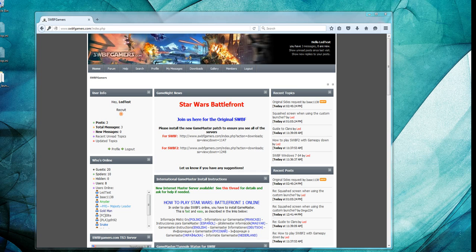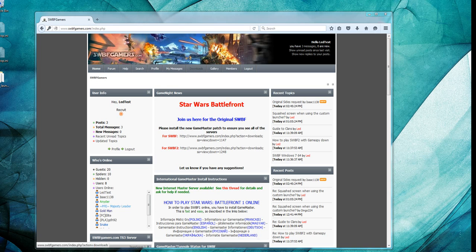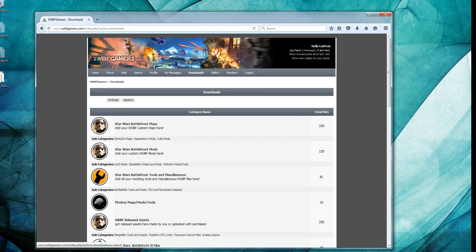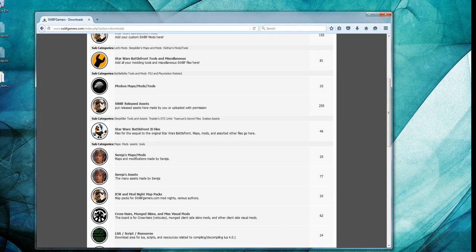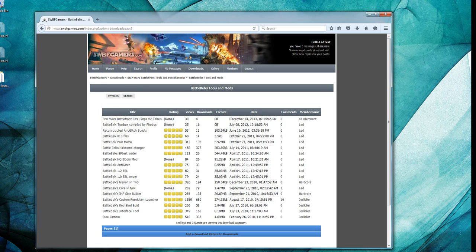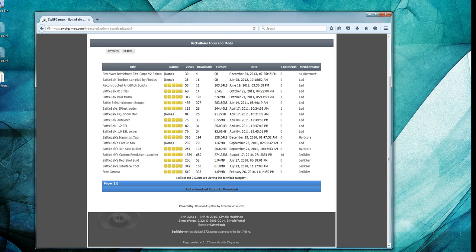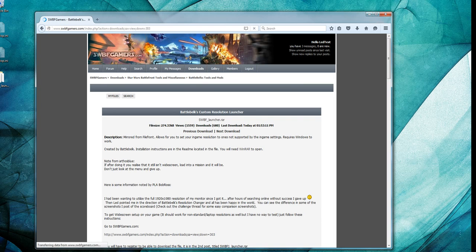We're going to go to the website, SWBFGamers.com. We're going to log in. You create an account to download files, but it's free. It's easy to do. We're going to go to the Downloads area and come down here to BattleBelt Tools and Mods. BattleBelt was a modder for the original Battlefront. We're going to click on Custom Resolution Launcher and download it.